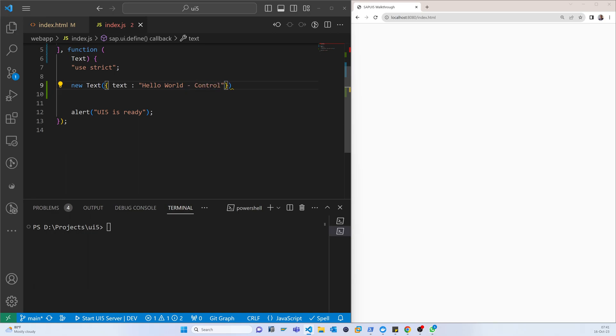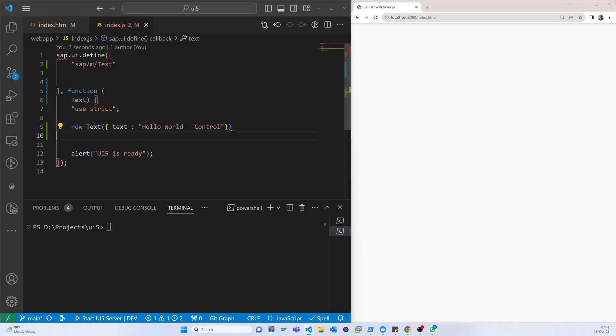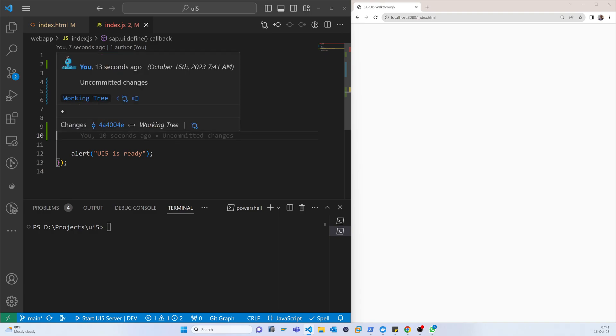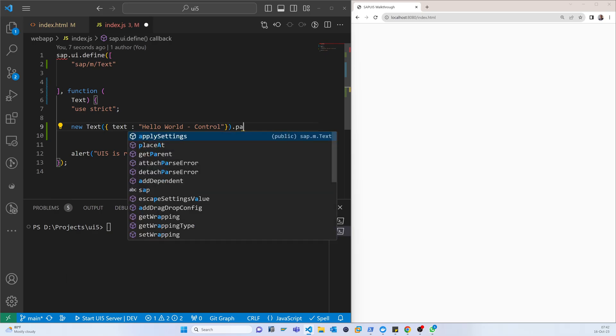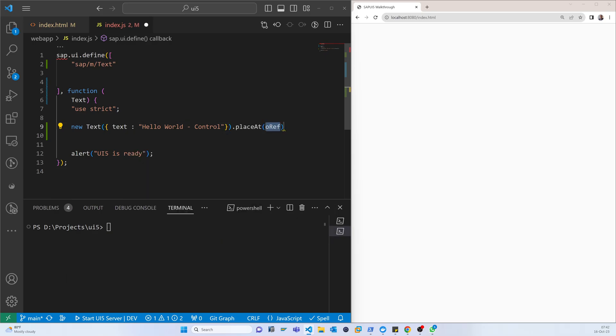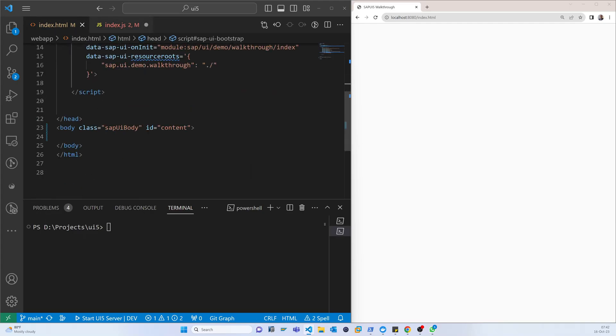This placeAt is where it will show. It's just an individual control, just a text control. Now we have to define where it will be placed. The placeAt is the name of that ID or that body.